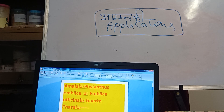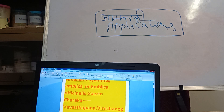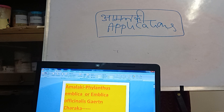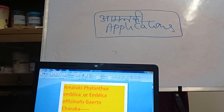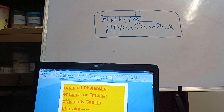Today we will have a discussion on Amalakki applications. Amalakki, Phyllanthus emblica or Emblica officinalis — this plant is available everywhere. The fruit is generally the useful part; specifically, the fruit pulp is used. Let us see its importance in practice and in clinical aspects.